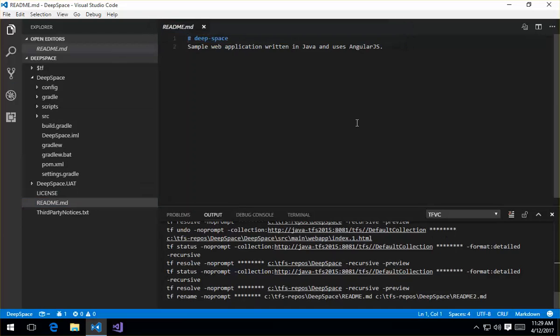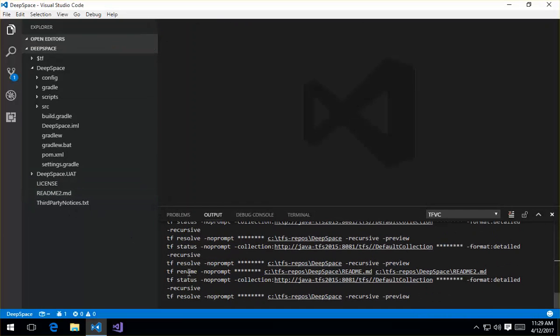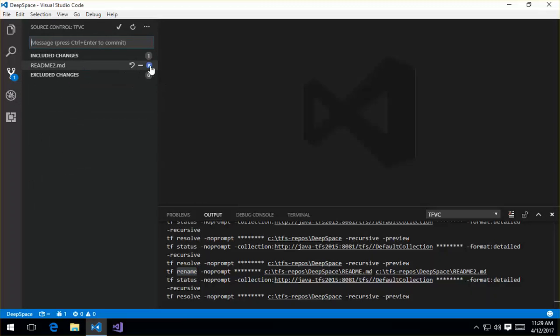...which allows you to go in here and we'll prompt you for the file name. And you go ahead and you say change that to readme2. We'll go ahead and run the TFVC rename command. And you'll see that it appears as the included change here. It's also noted with the R, so we can say that it's renamed. I can say rename this file.